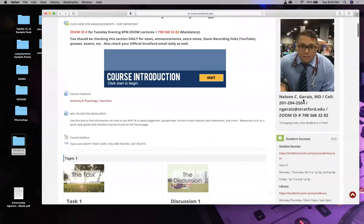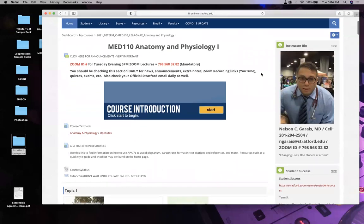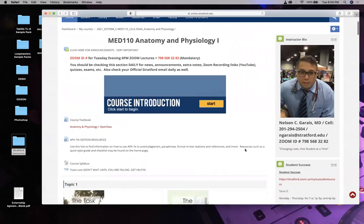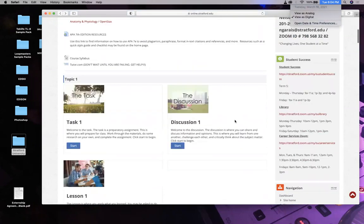Good evening, everybody. This is Dr. Garias, and this class is MED 110 Anatomy and Physiology. This is week one, our first lecture. Zoom lectures are on Tuesday evenings at 6 p.m. It is March 16th.